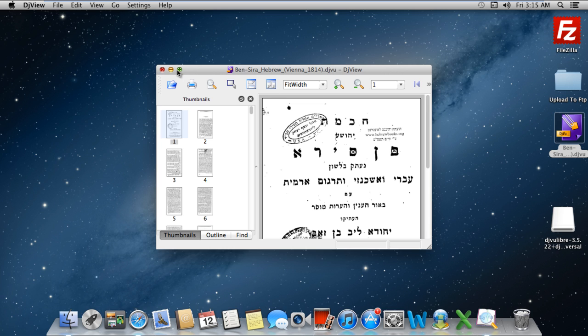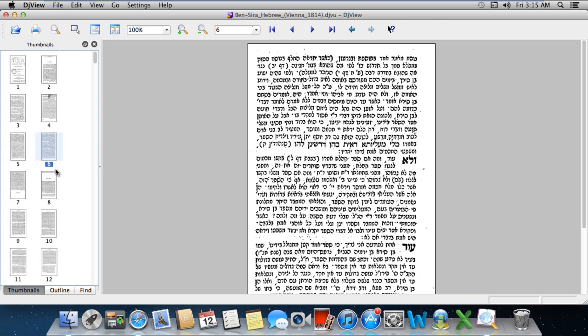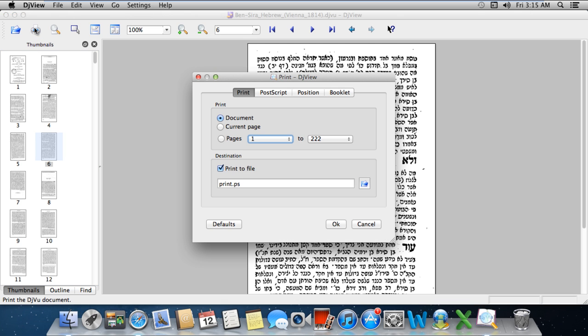You can also print the DJVU documents. In order to do so, simply click on the Print icon and it will open the Print Utility dialog box. From there, you can print an entire document or selected pages that you want.